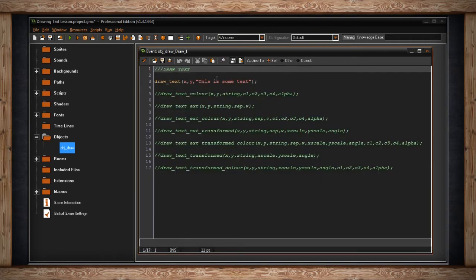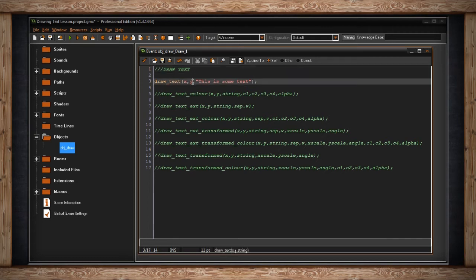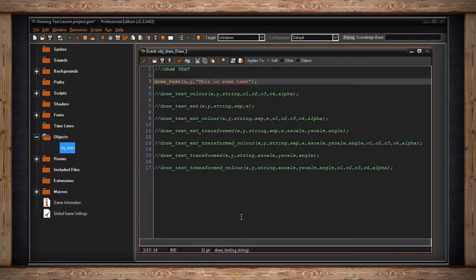And here are all the major functions you'll need to understand for drawing text. The simplest function is draw text. This needs three arguments: the x position, the y position, and the string. Now if you remember, string is just a series of letters or words that can be printed out. It's not code, it's just actually words like you would put into a word document.